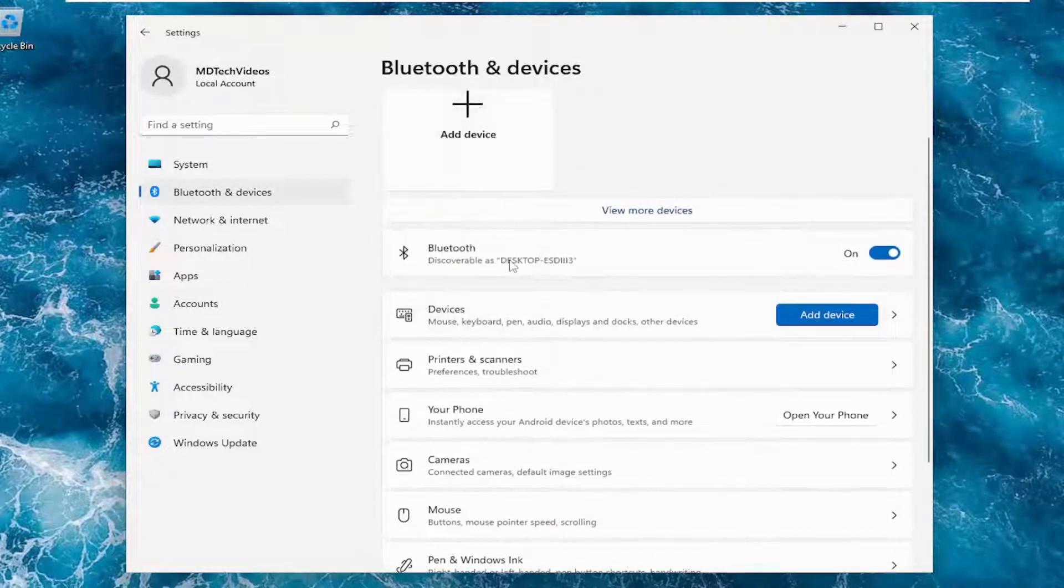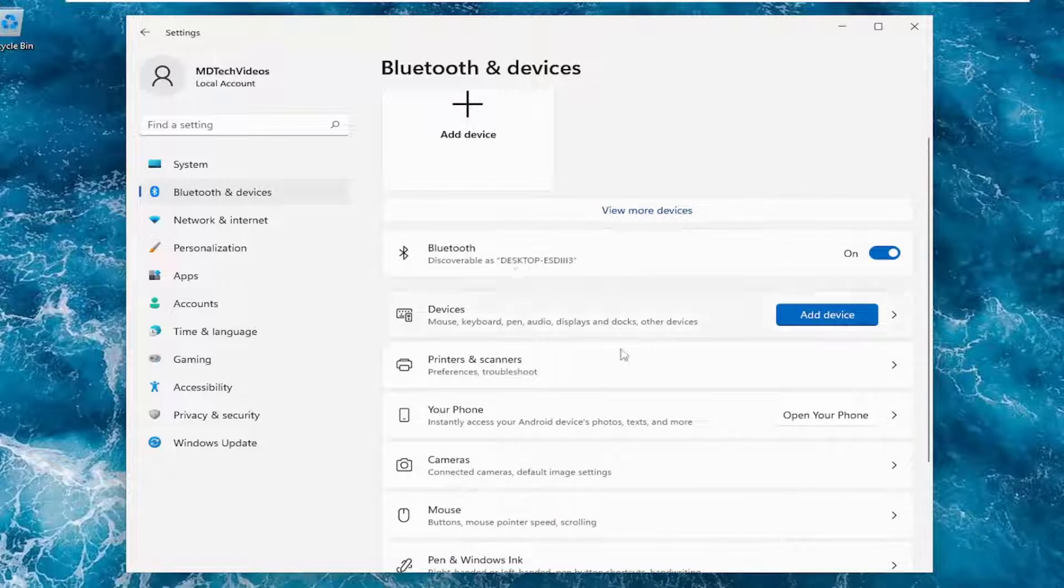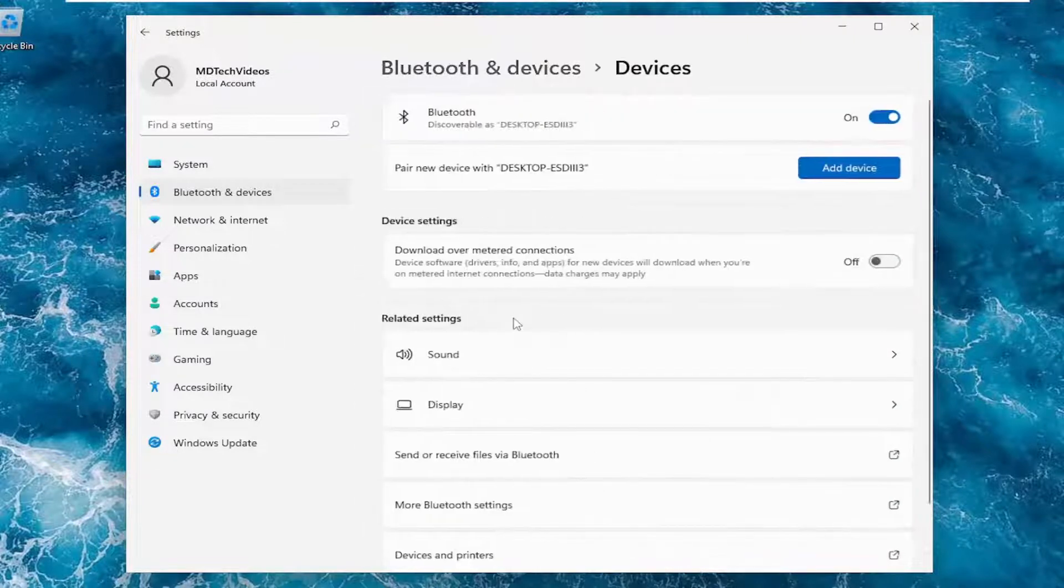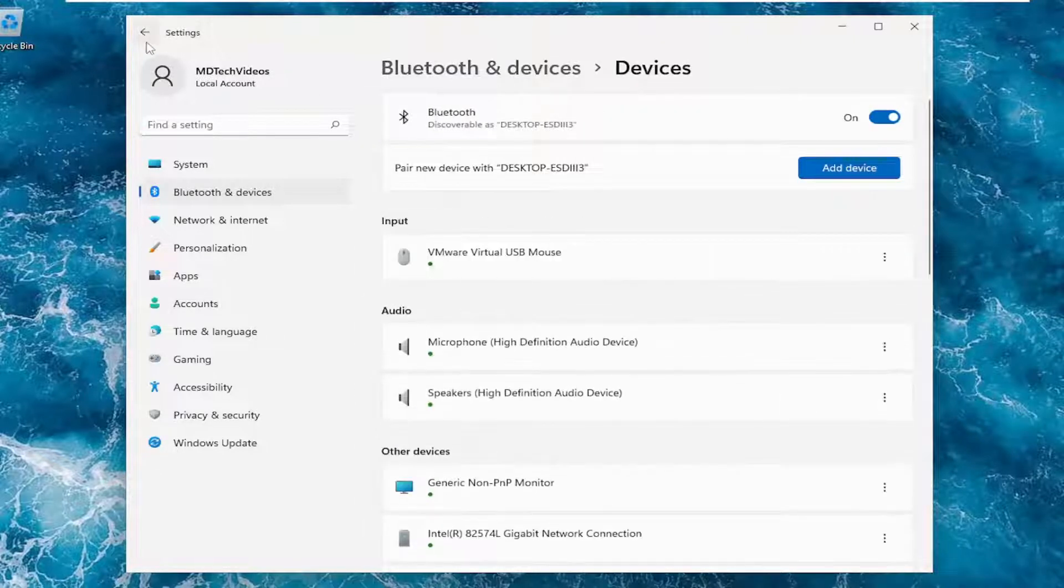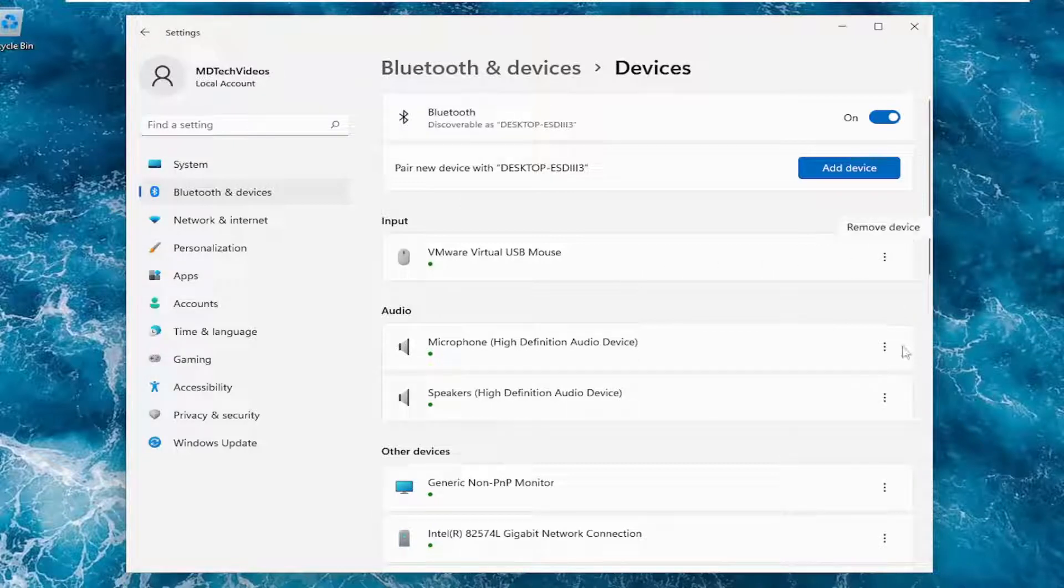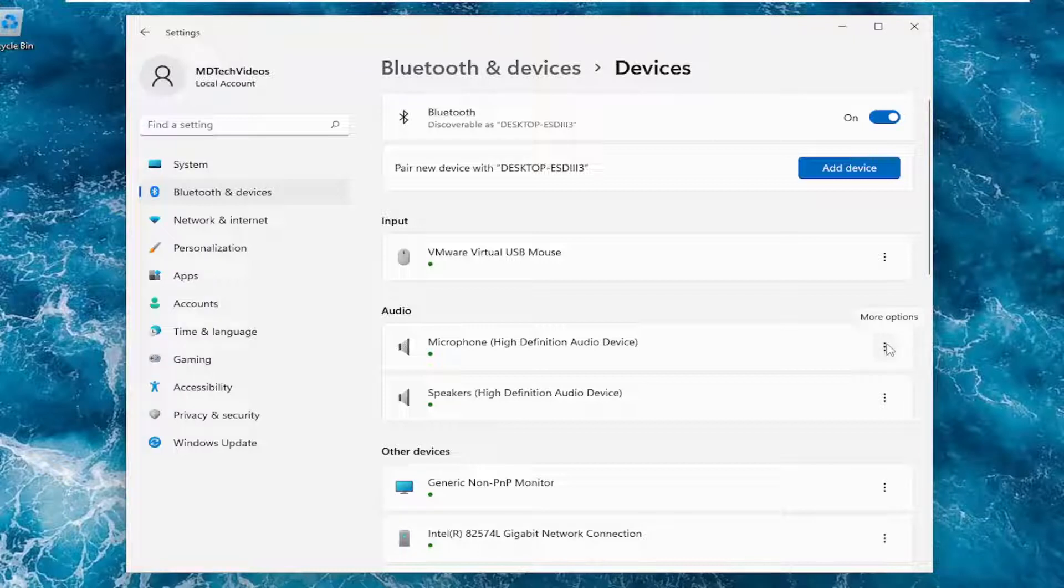So it would say Bluetooth perhaps or it would say underneath devices if you clicked on that. You would find it in here, and then you could adjust the sensitivity by clicking the three dots next to it, and then you could do either low, medium, high, or most sensitive.